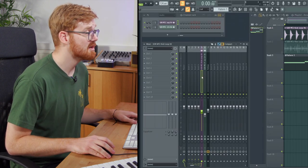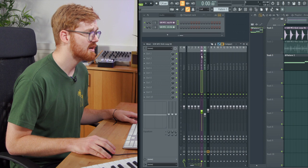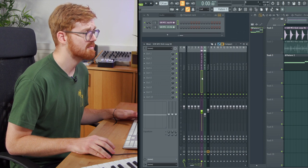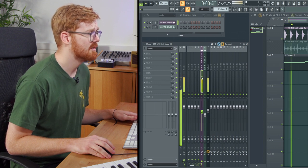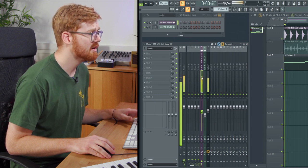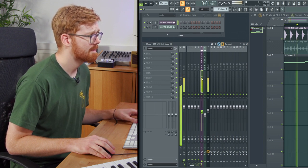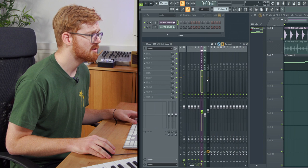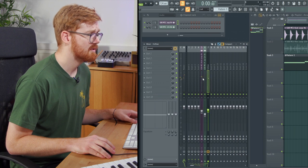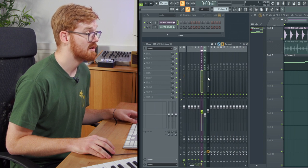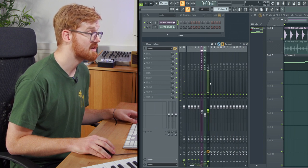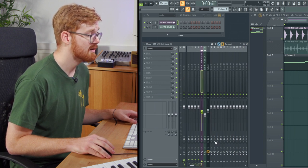What I'm going to do is highlight the kick track here which is coming into mixer channel, mixer track five. I'm just going to observe that the bass is on seven as well.